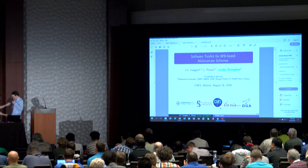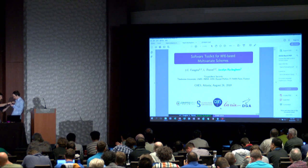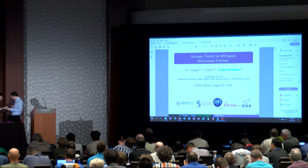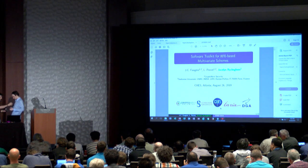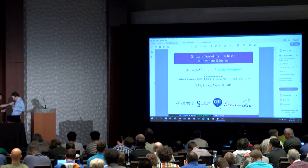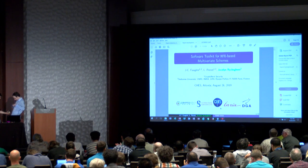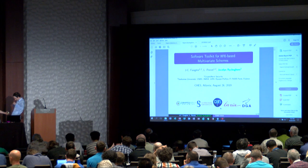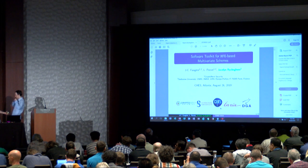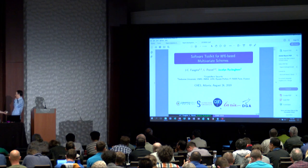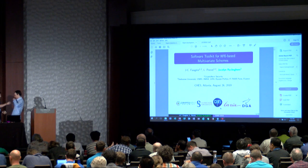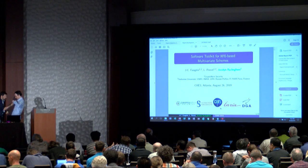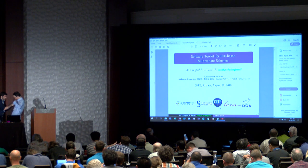This is a software toolkit for HFE-based multivariate schemes, joint work by Jean-Charles Fougère, Ludovic Perret, and Jocelyn Ryckeghem, and Jocelyn is going to give the presentation.